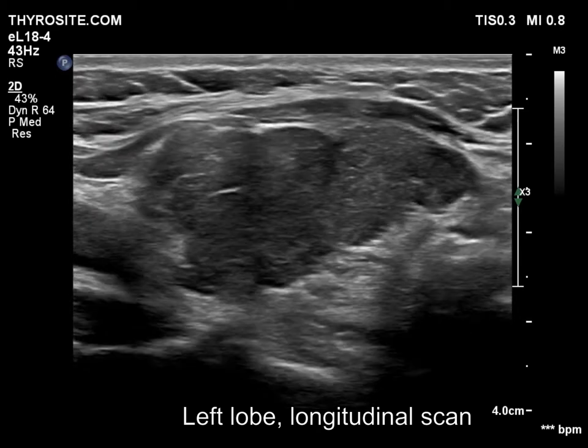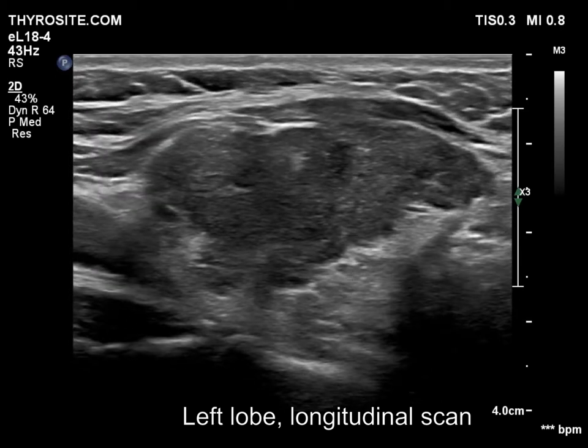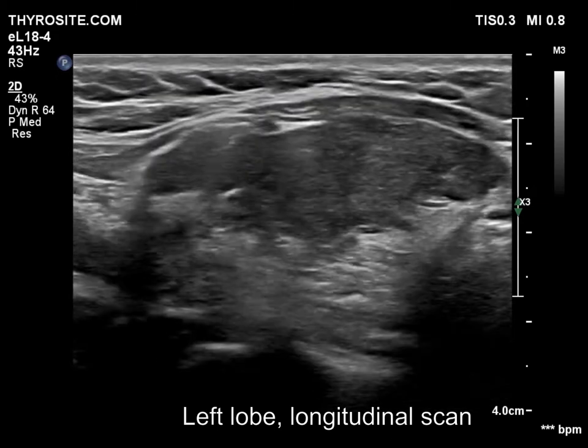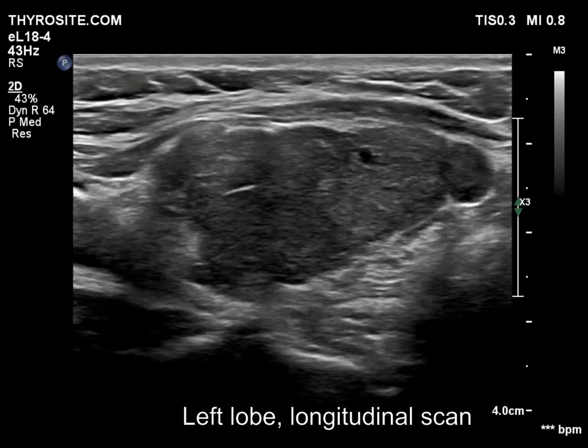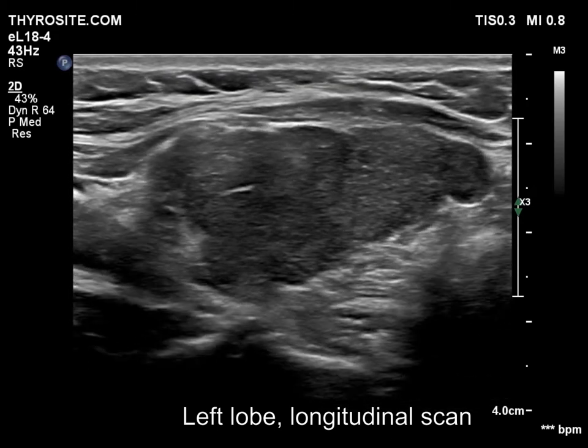Note the irregular lobulated margins of the central hypoechogenic part. It is essential not to mistake this pattern for a large hypoechogenic nodule.